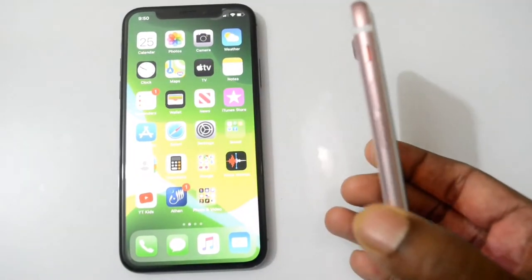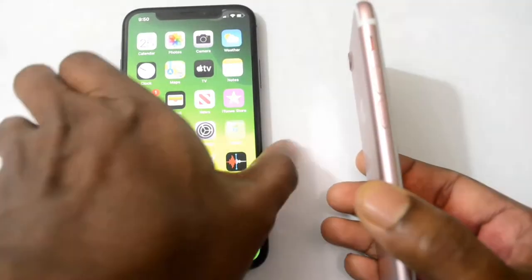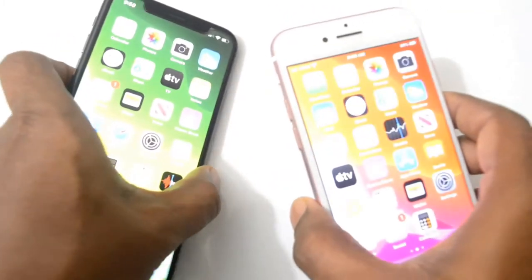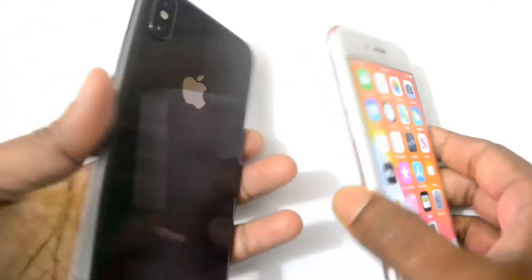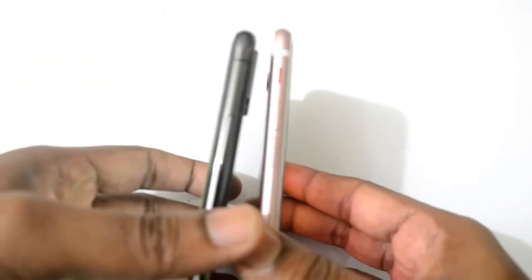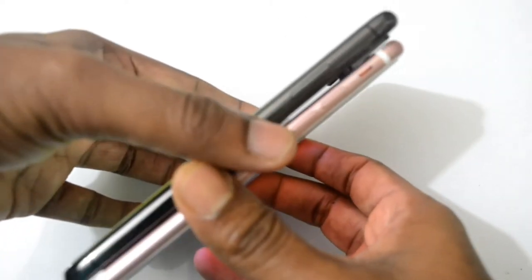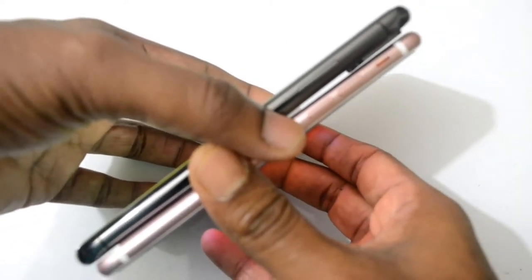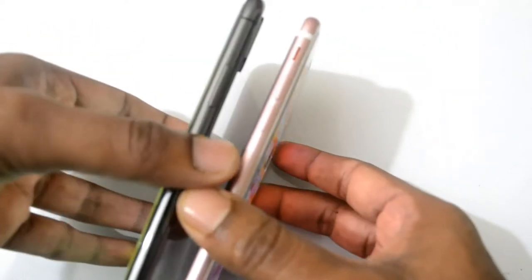You can see here iPhone 7 is a little bit thinner than iPhone 10, and iPhone 10 is a little bit bigger than iPhone 7 because iPhone 10 has a 5.8 inch OLED display, so that's why it's bigger than iPhone 7.